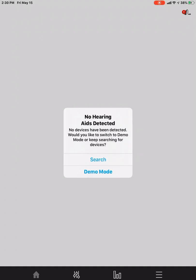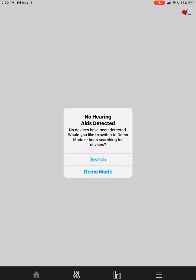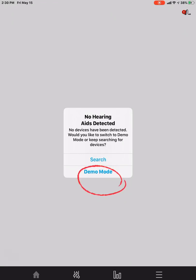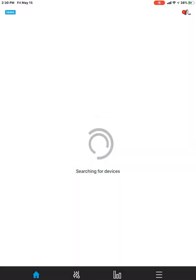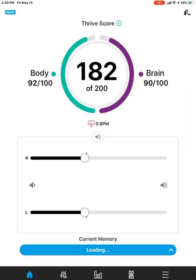So now it just prompts you. It says no hearing aids are detected. So it asks us if we would like to be in demo mode or if we should continue to search for the new hearing aids. So we'll select demo mode since we're brand new to the hearing aids and we haven't received our devices yet.